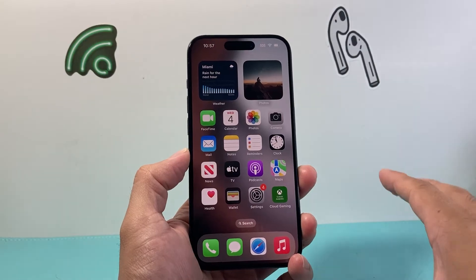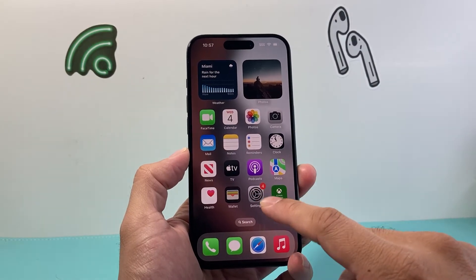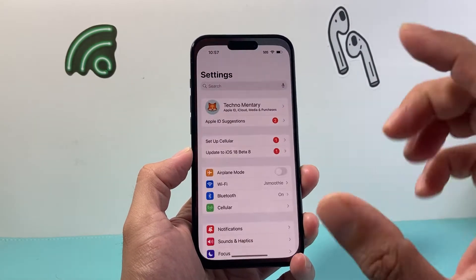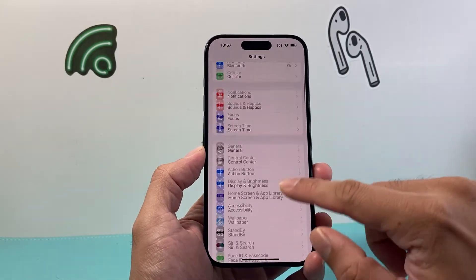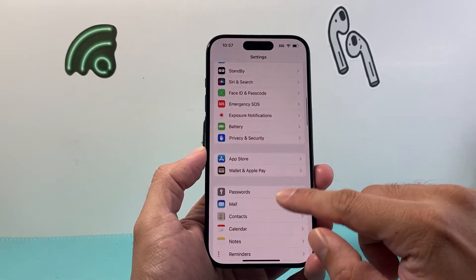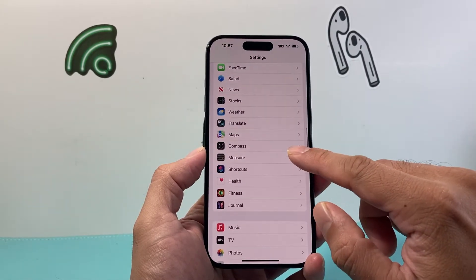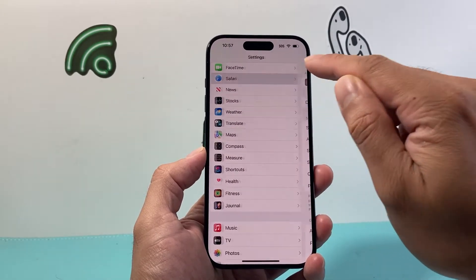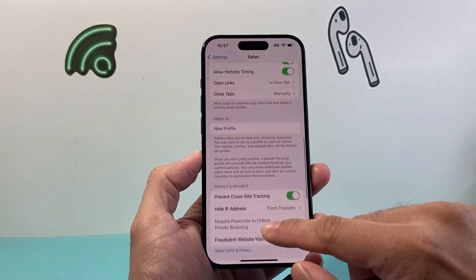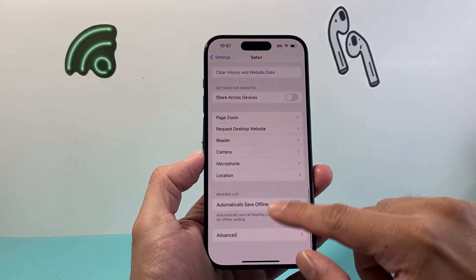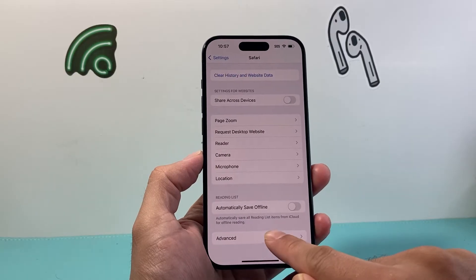Now like I said, it should be enabled by default, but if it's not, what you're going to do is go into your Settings on your iPhone. From the settings, we're going to go ahead and find Safari. Find the Safari setting, and then from there you're going to scroll all the way to the very bottom, or until you see a section that says Advanced.